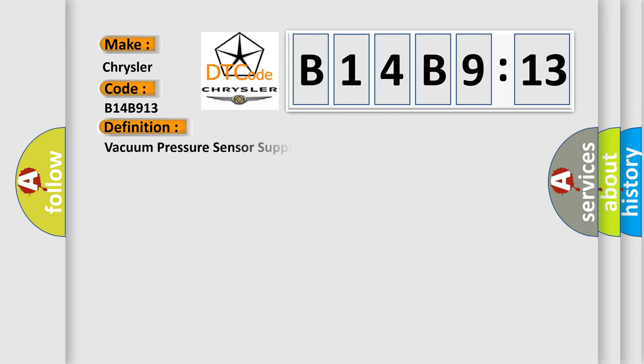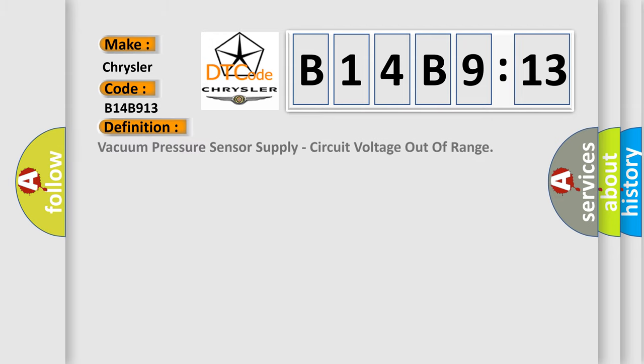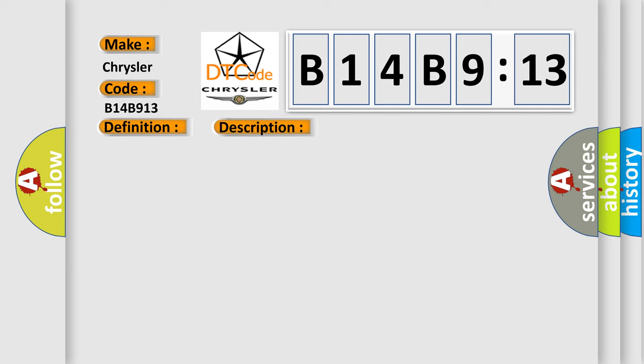The basic definition is vacuum pressure sensor supply circuit voltage out of range. And now this is a short description of this DTC code.